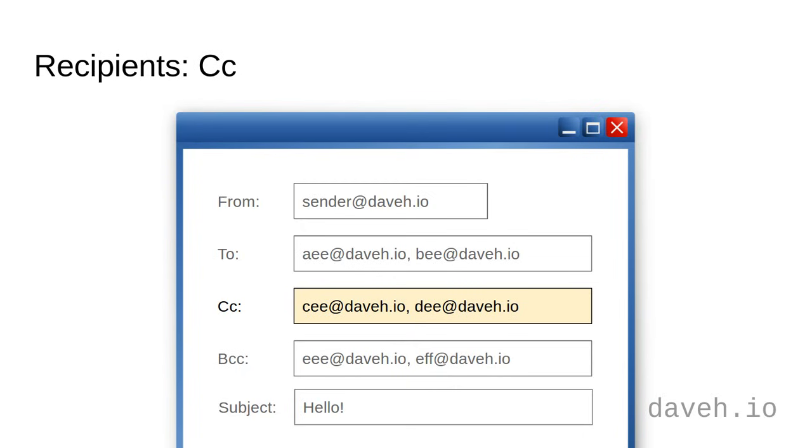You don't have to put any addresses here if you don't want to. Everyone in the to field and everyone else in the cc field can see these email addresses.